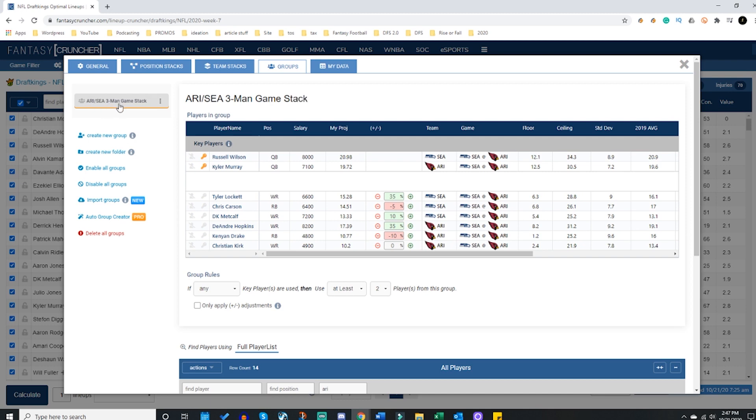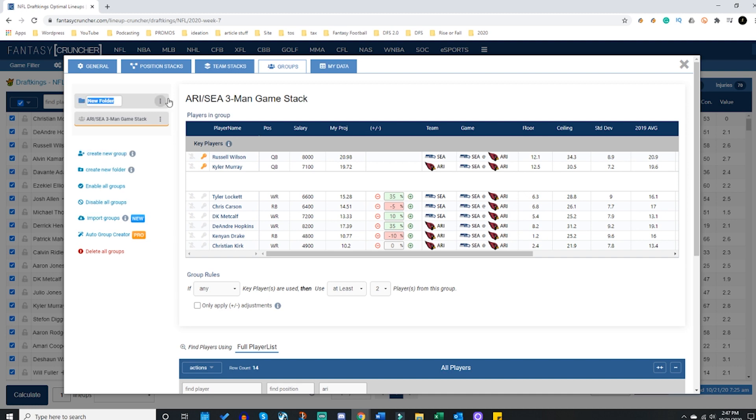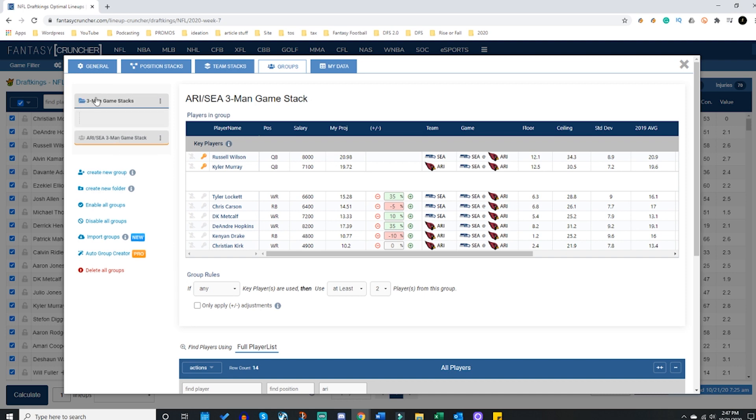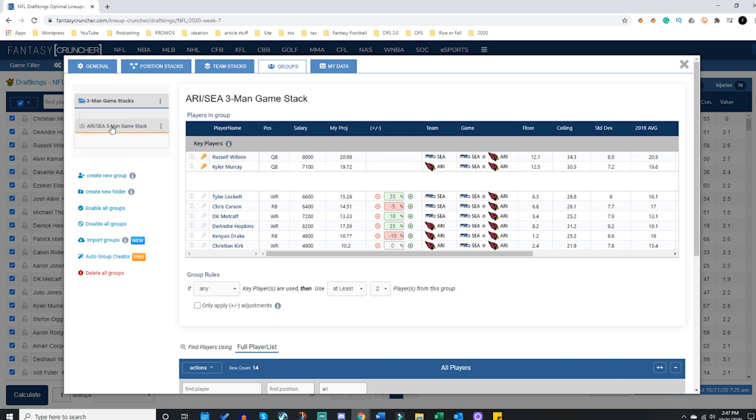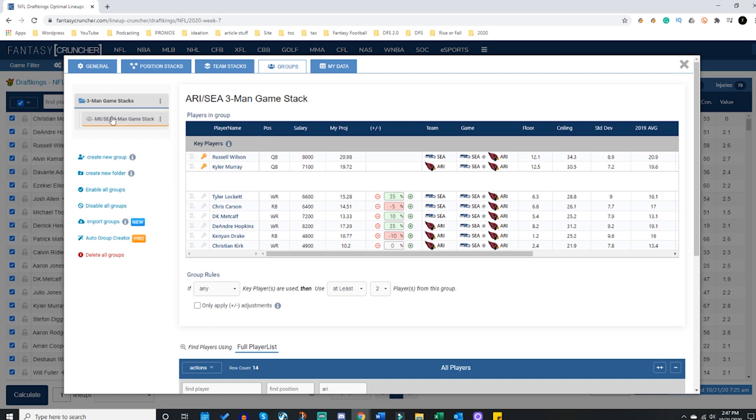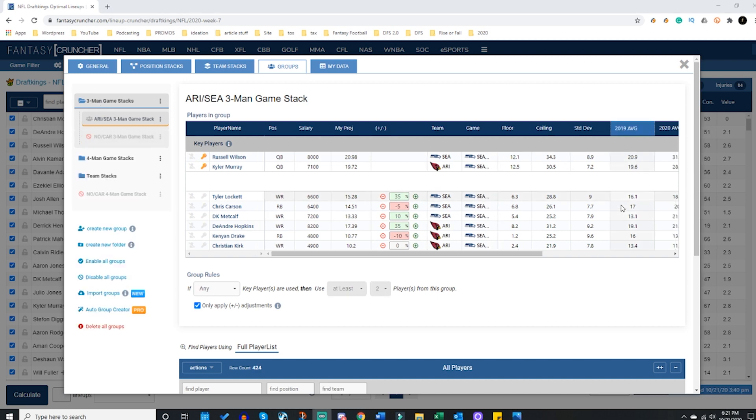Why am I going to be so specific here? Well let me show you. Now you can create folders, so maybe I'm making three man game stacks and I want a three man game stack folder. So this is why it's important - I've made a three man game stack folder, here was my three man game stack group with Wilson and Murray. I'm going to slide this right up in here - now that group I just made can go right inside the three man game stack.